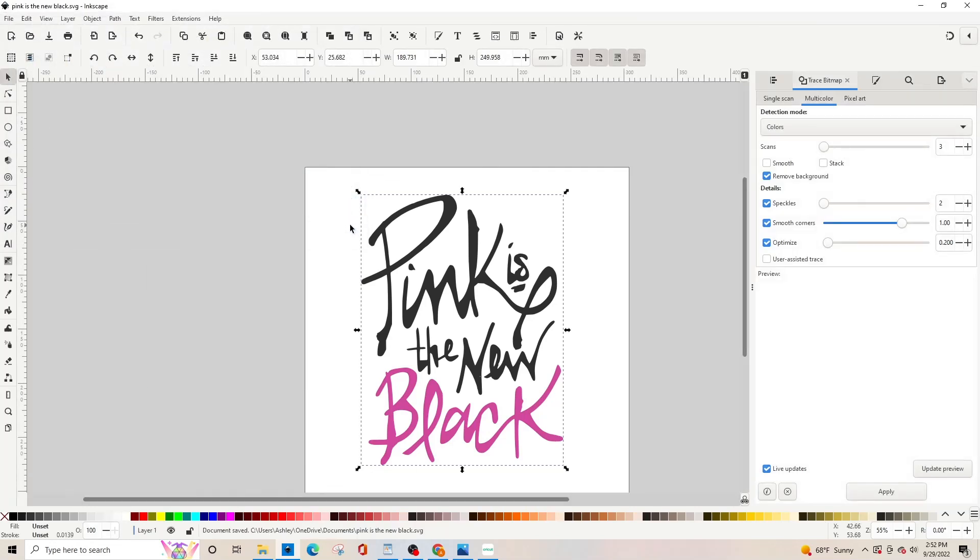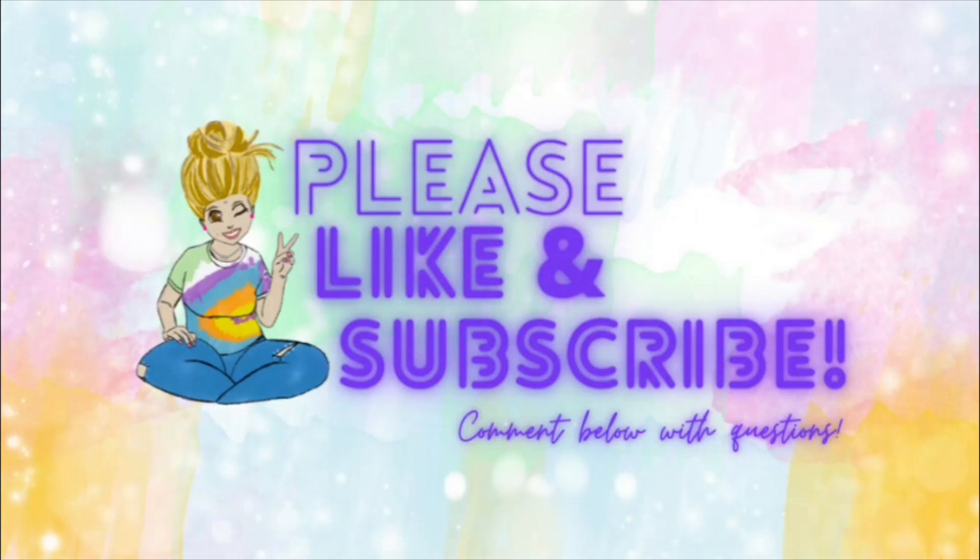And now you can put it into Cricut and cut whatever you want to cut. I hope this was helpful. Thanks for watching and happy creating.